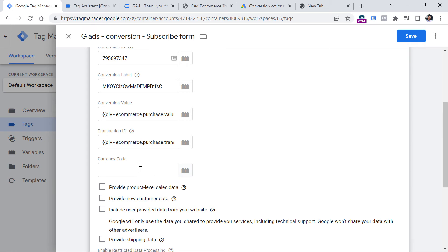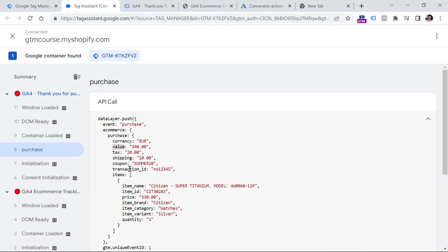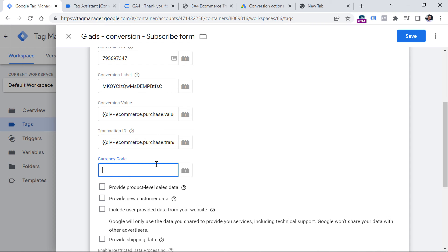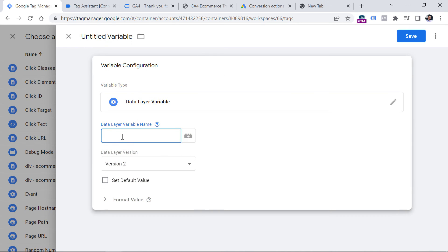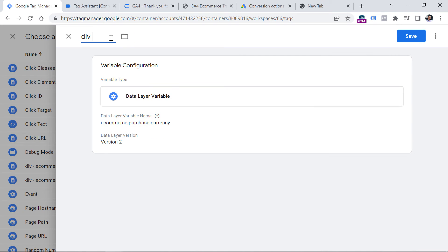Then for Currency Code: if you are operating in one currency, for example euros, you can just type it in directly. But if you have currency information in the data layer, you can create a variable: ecommerce.purchase.currency. Keep in mind that in your case the structure in the data layer might be different, or maybe you don't have anything in the data layer at all — then you will need to use some other techniques to access the data, and I teach a lot of them in my Google Tag Manager courses. So let's click this button, create a new Data Layer Variable, enter ecommerce.purchase.currency, name this variable, and click Save.